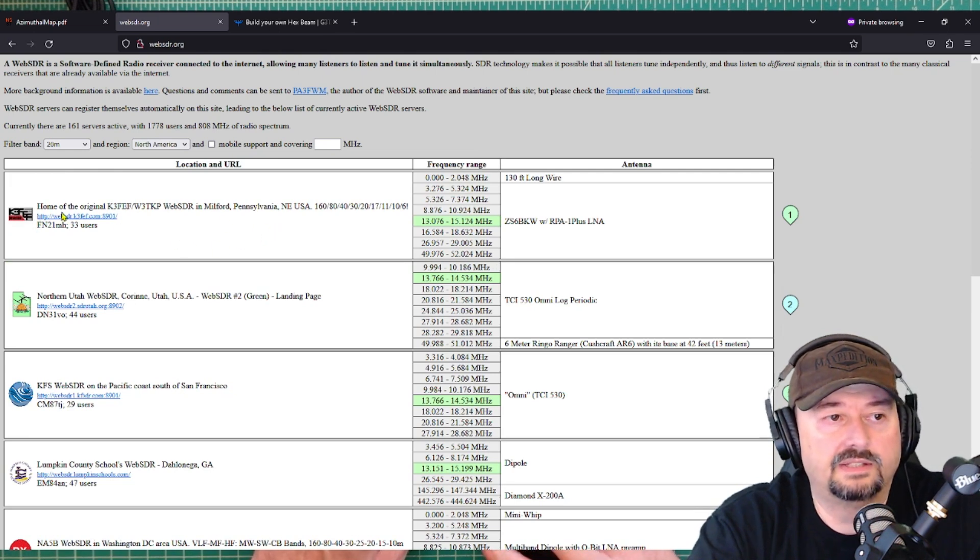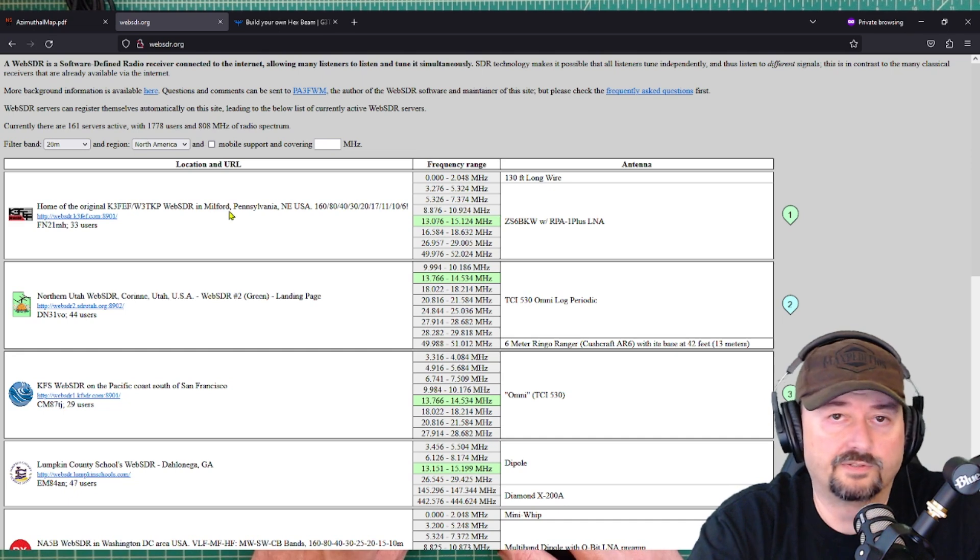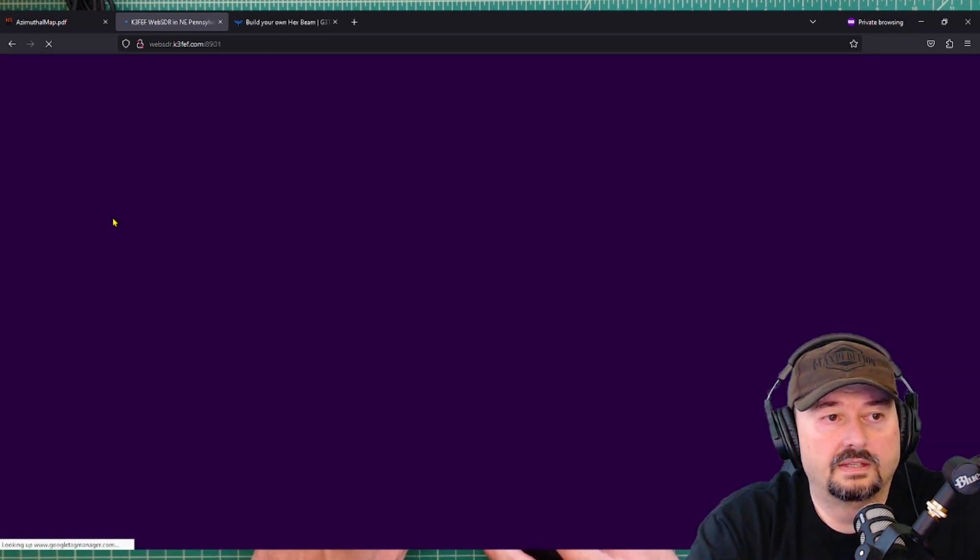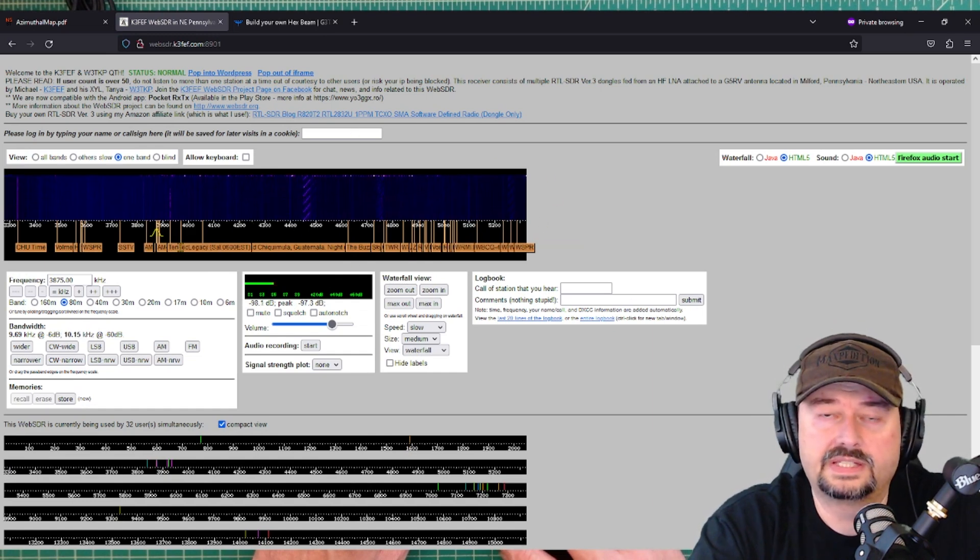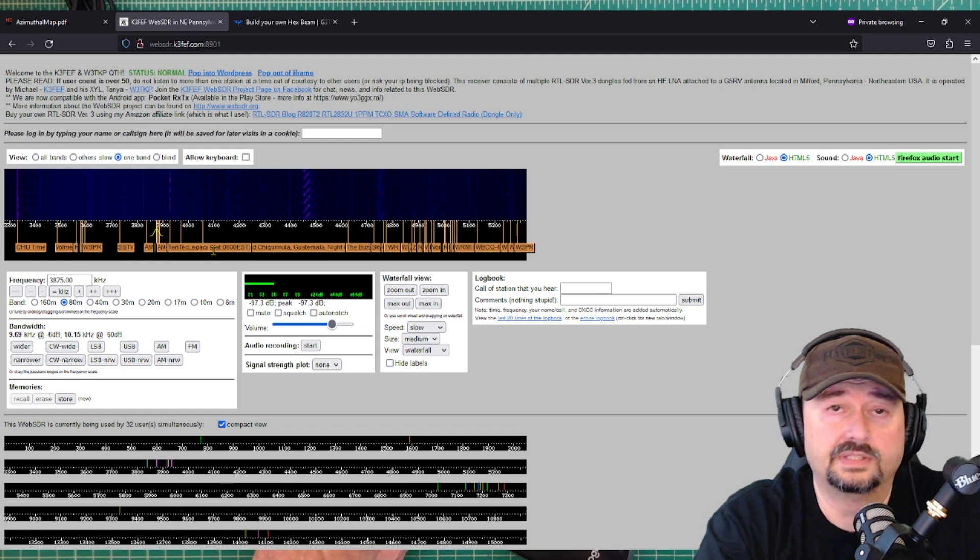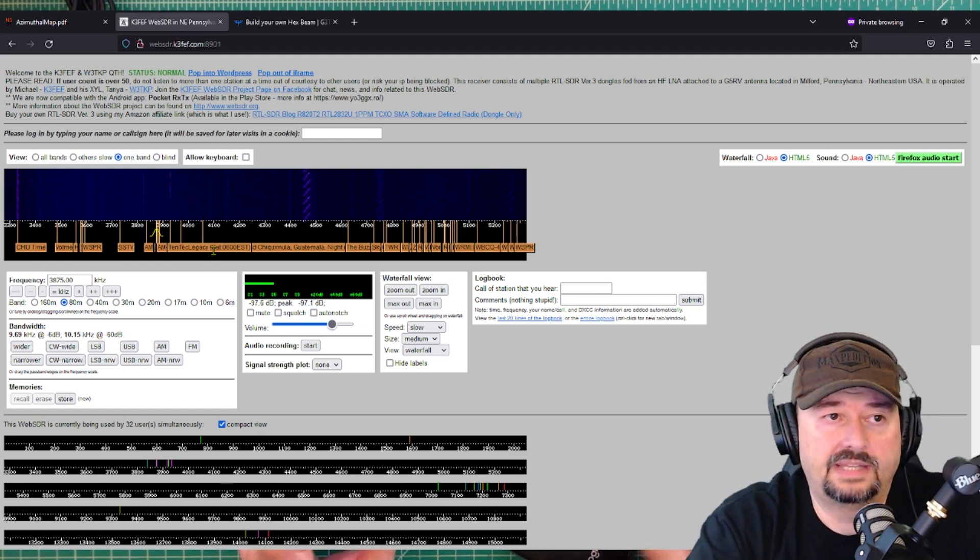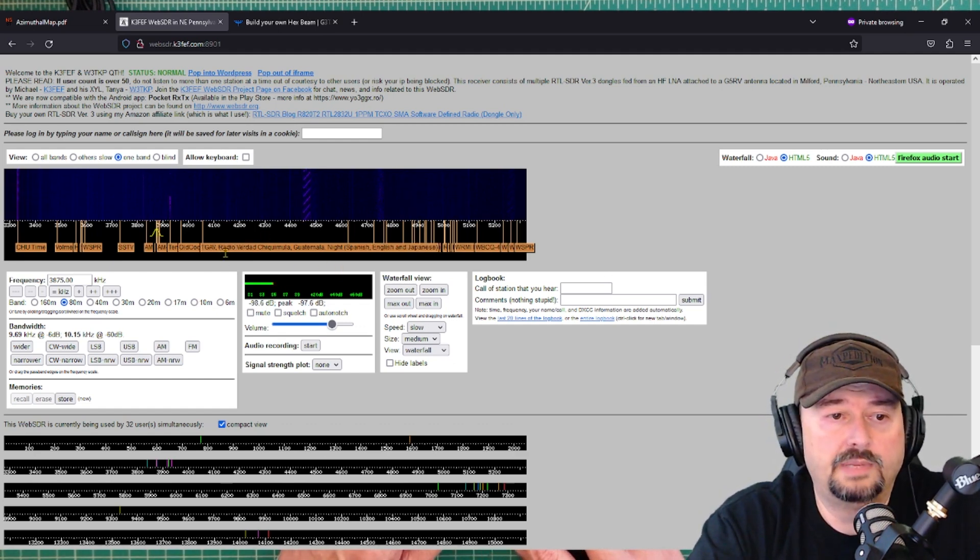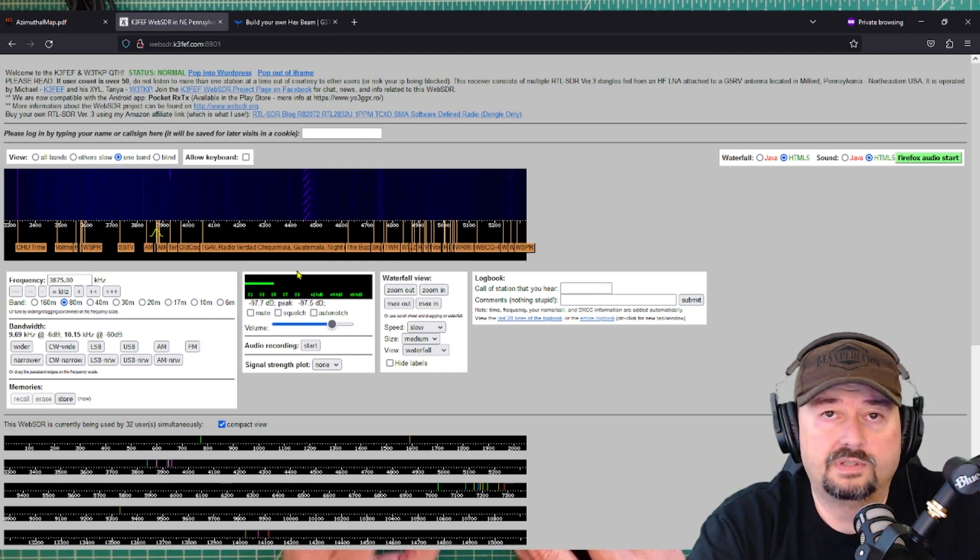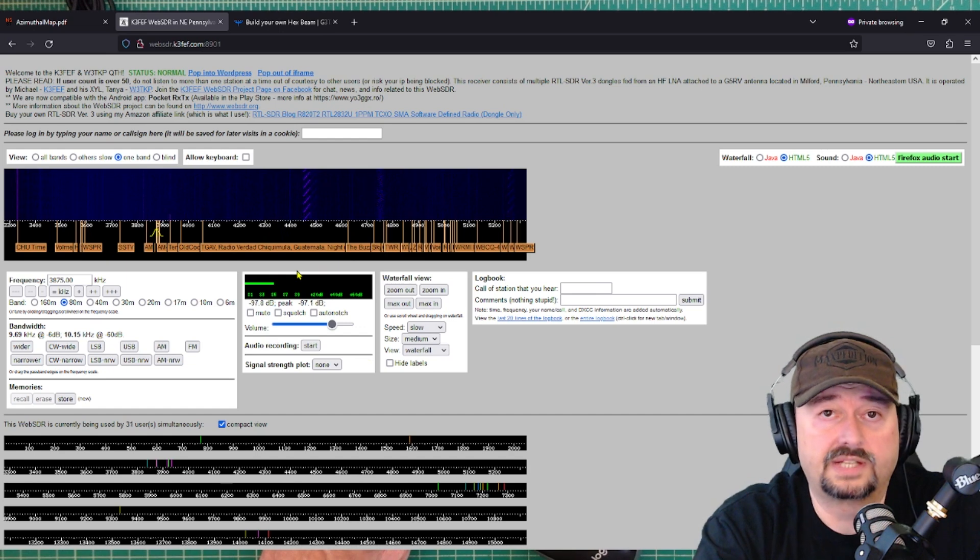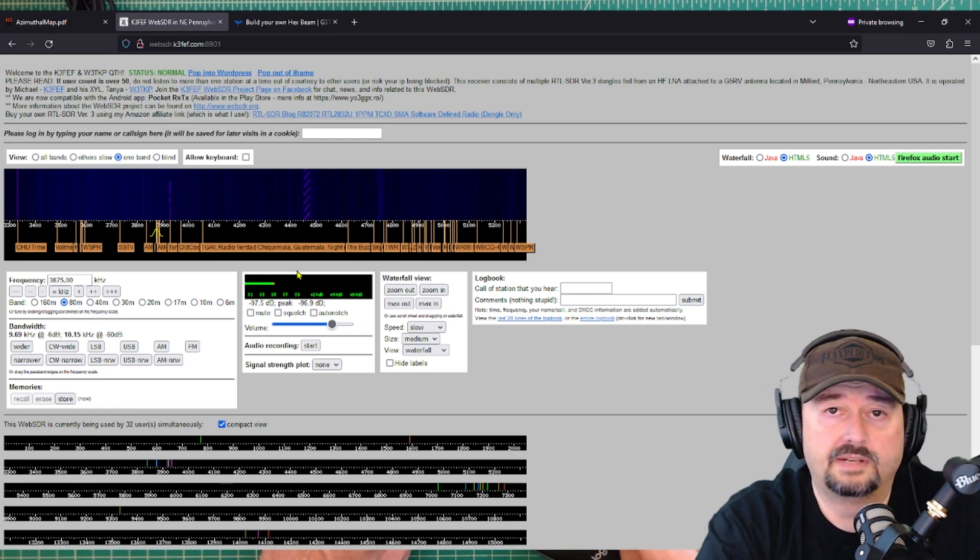But if I was in Europe, I might pick Europe. So, let's go ahead and pick North America. And then if I take a look at this, there is an SDR in Milford, Pennsylvania. So, what I can do is I can listen to signals here in this SDR and I can listen to how strong my signal is. So, theoretically, if I point my antenna at this SDR and it can hear my signal, I would get a meter reading down here on this S meter. And then what I would do is maybe rotate my antenna 180 degrees in the other direction and I would see what the difference between the meter readings are when I transmit.